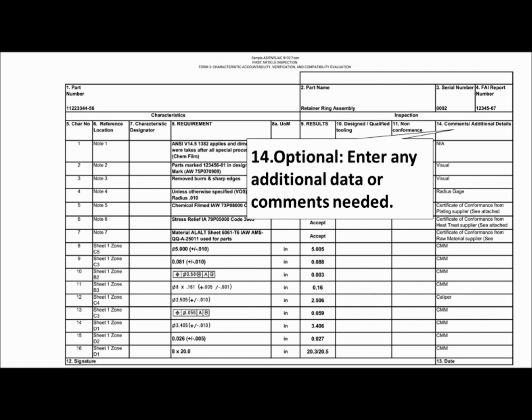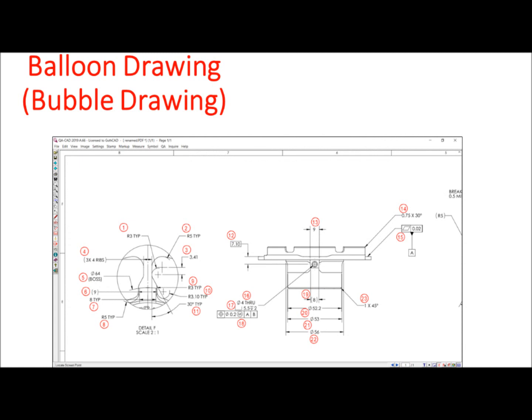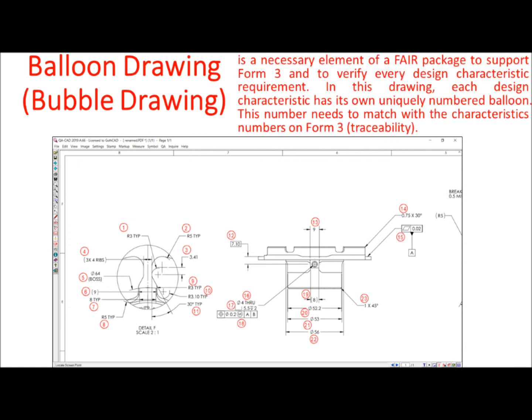A balloon drawing, also called a bubble drawing, is a necessary element of the first article inspection report package to support Form 3 and to verify every design characteristic requirement. In this drawing, each design characteristic has its own uniquely numbered balloon. This number needs to match with the characteristic numbers on Form 3 for traceability purposes.